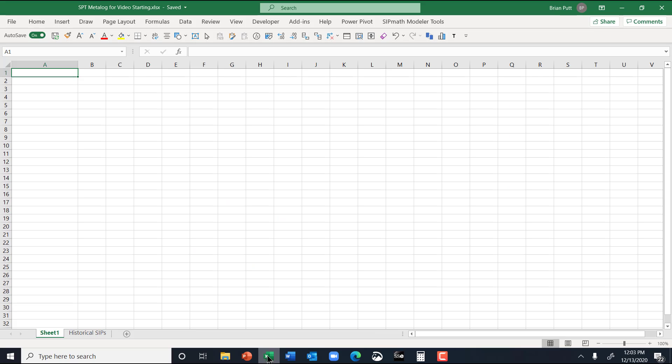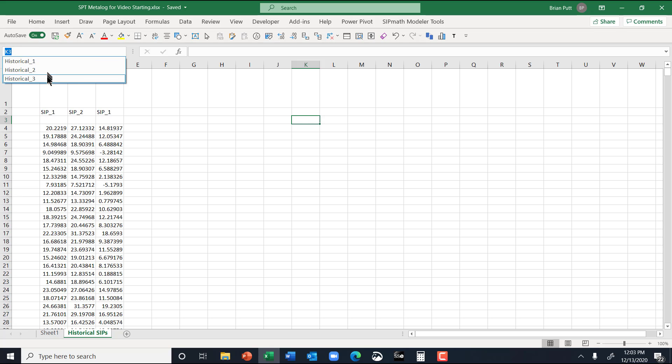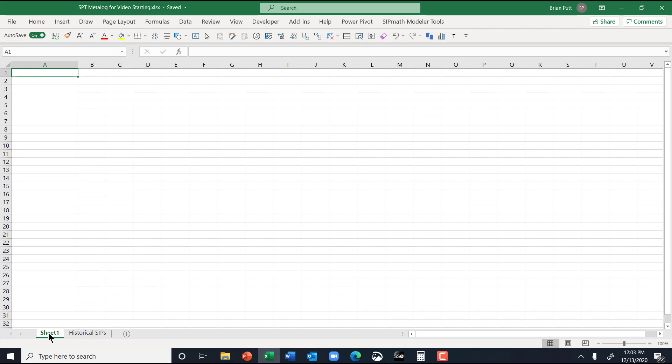So here is basically a blank Excel file, and in here I have generated three SIPs, and they have names known as historical 1, 2, and 3.